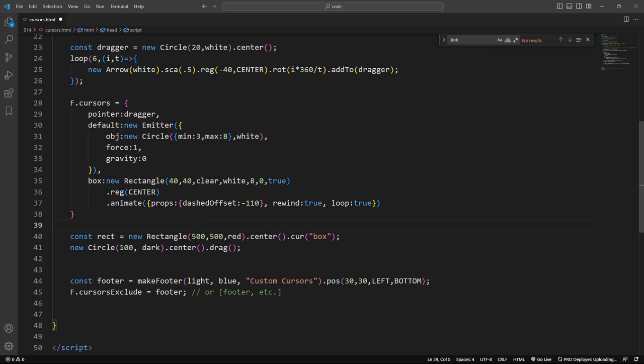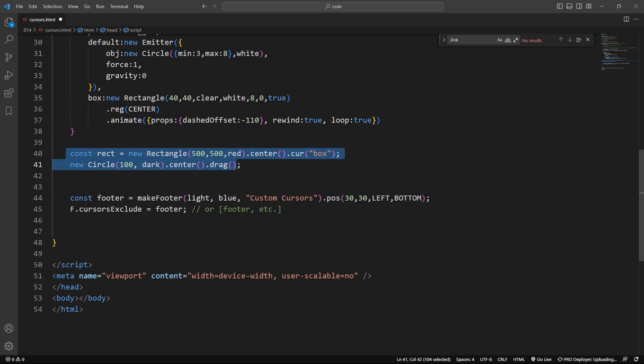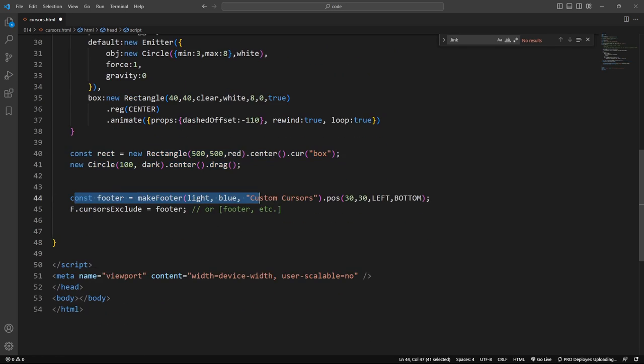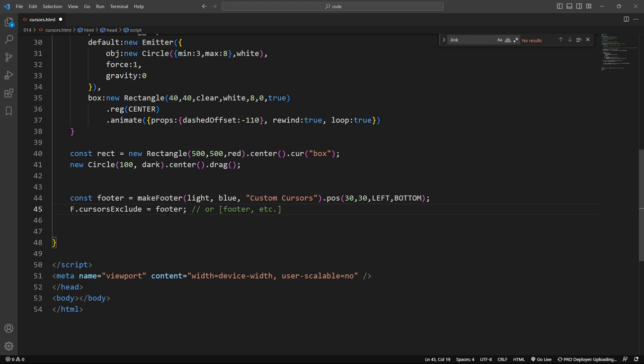All right. So that was the rectangle and the circle that we were rolling over. And then here is the footer and there's the exclude of the footer right there. So that means, yeah, custom cursors you go ahead, but please don't. We're not going to put the custom cursors on the footer. Cool.